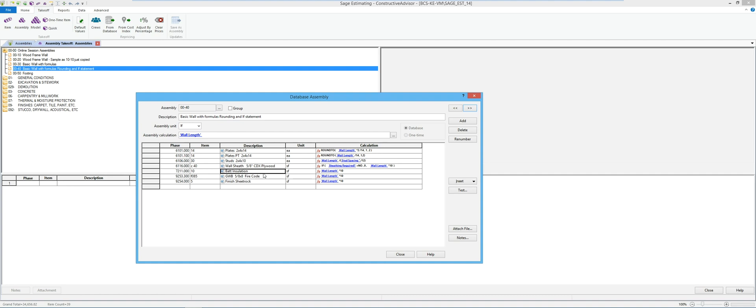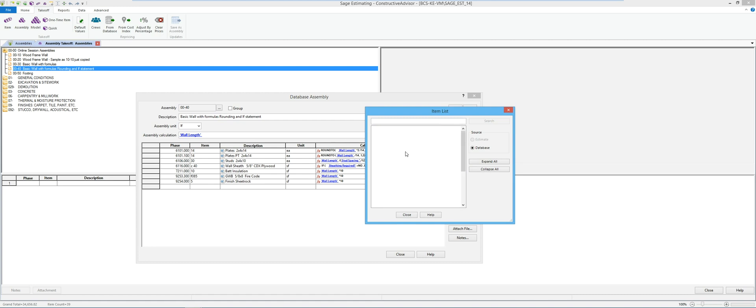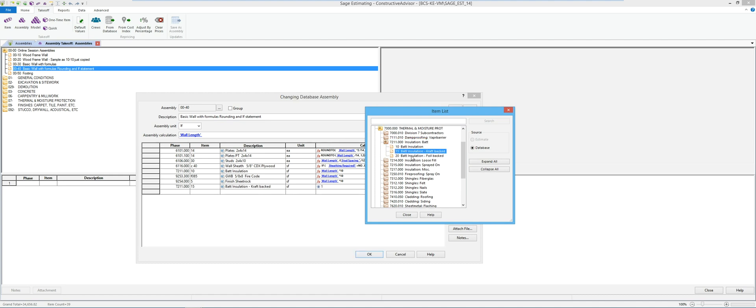So in my case I'm going to go back to my database and I'm going to put those other types in my assembly. So I'm going to say, what was it, that's insulation. I've already got bat out there so I'm going to go and throw craft and foil out there.